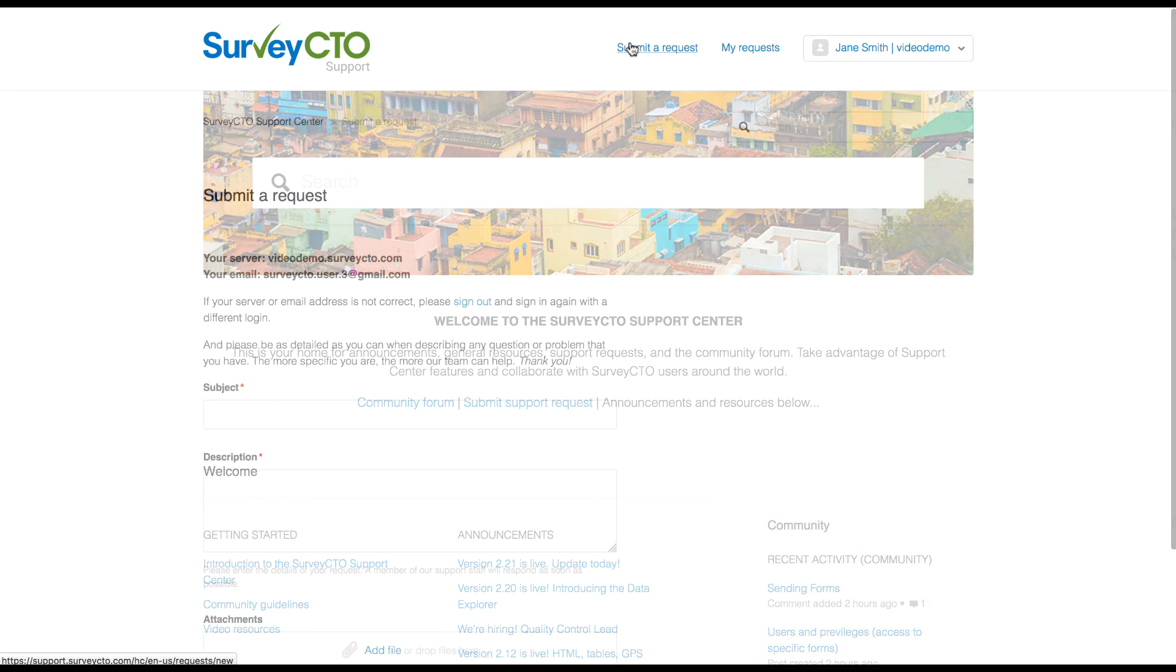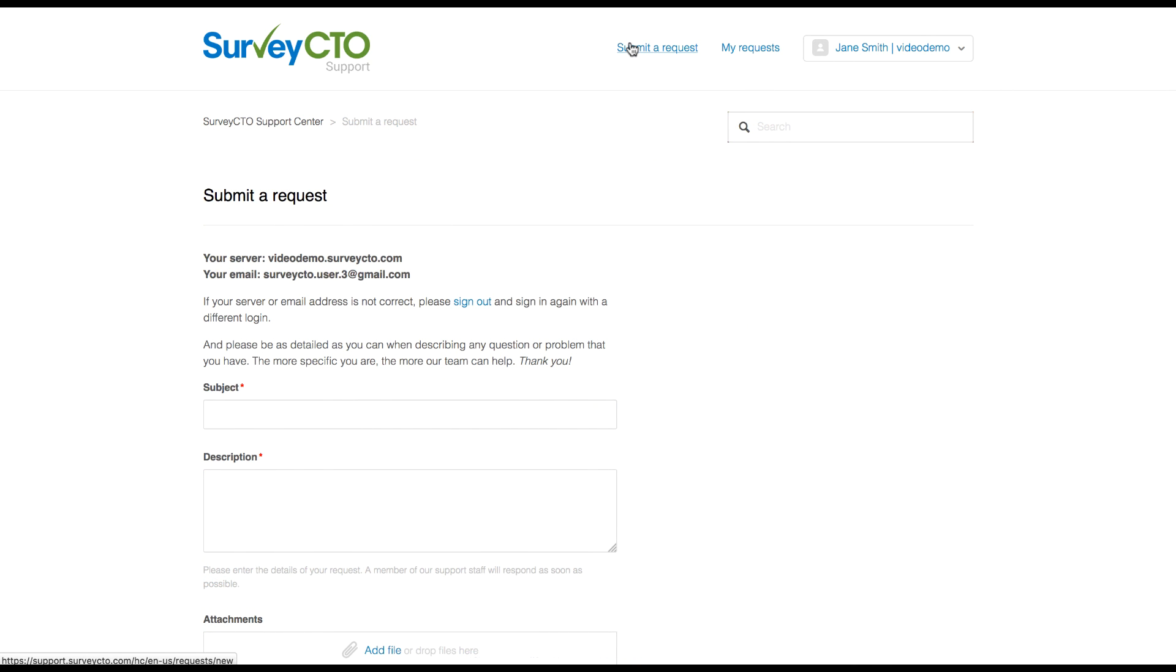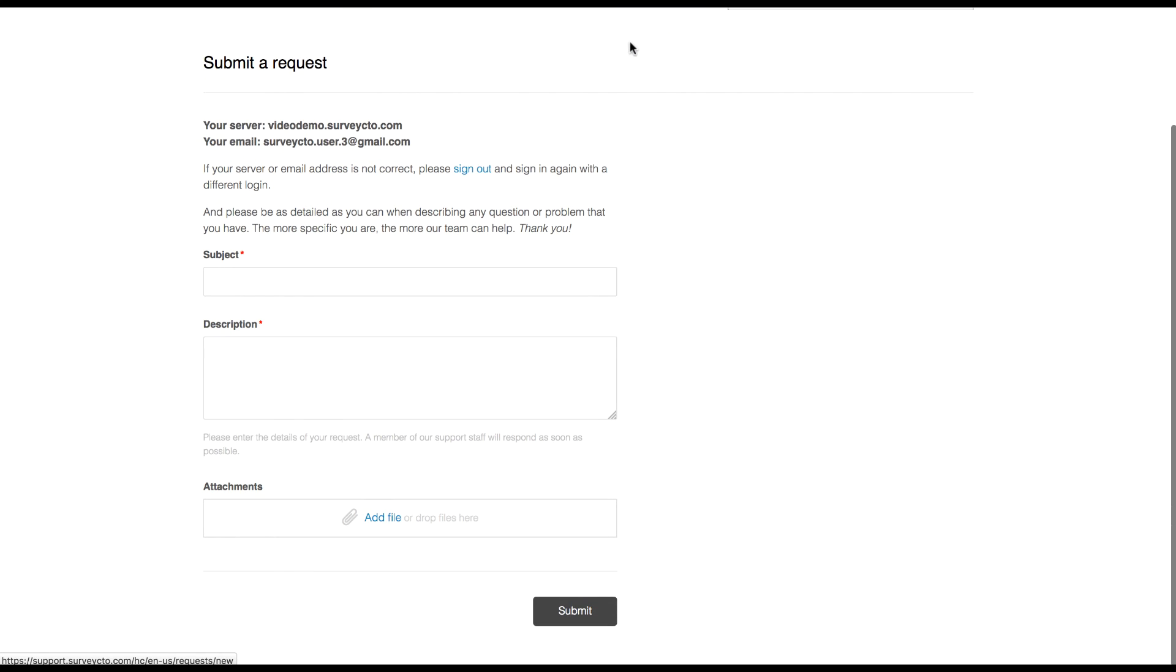You now know how to submit a support request and manage access to support on your survey CTO account. Thanks for watching.